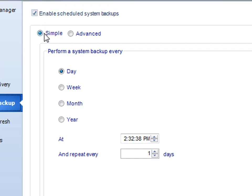You can do a simple backup, where it will backup every day at a particular time. And it can repeat every one day, or every seven days.